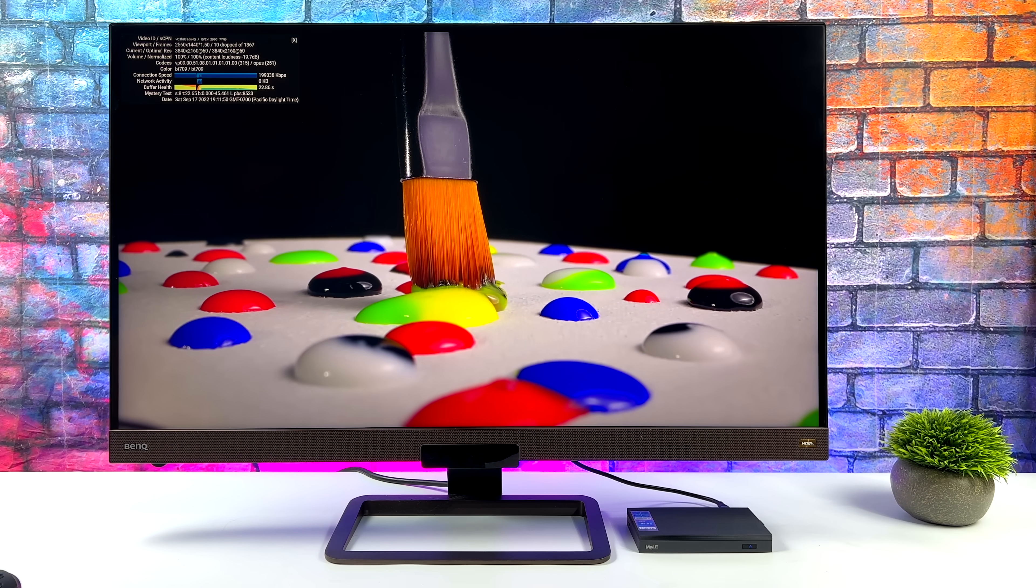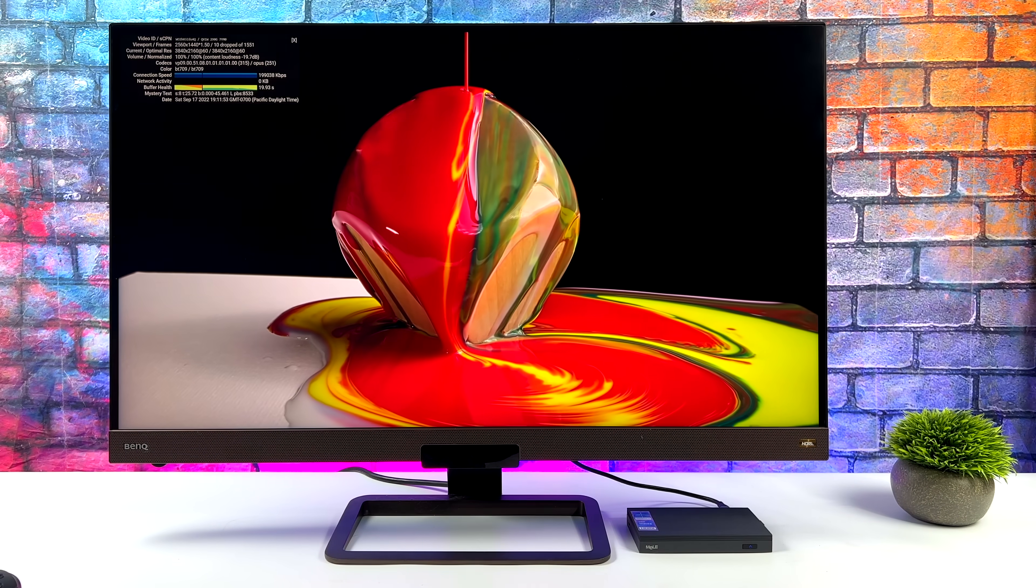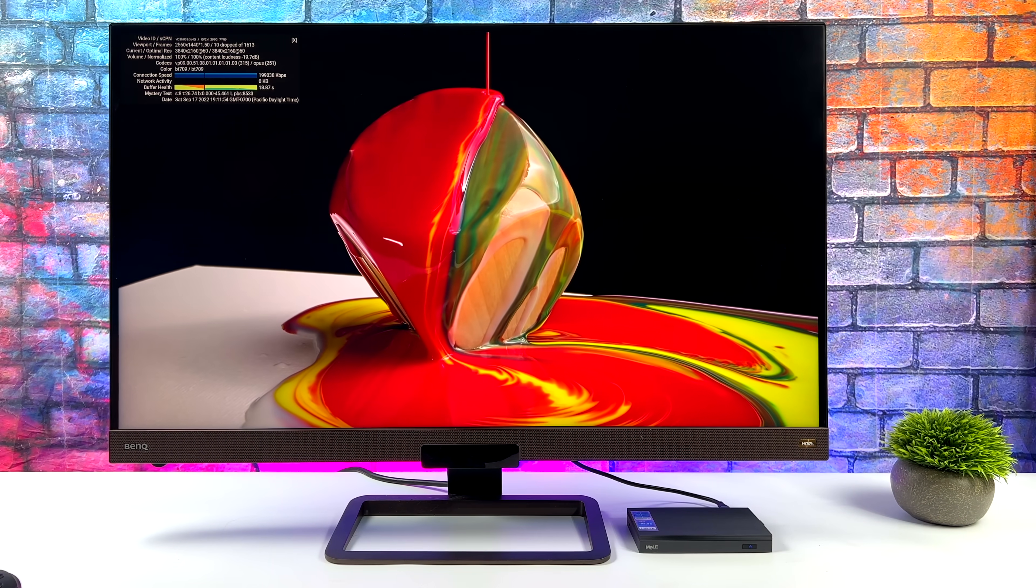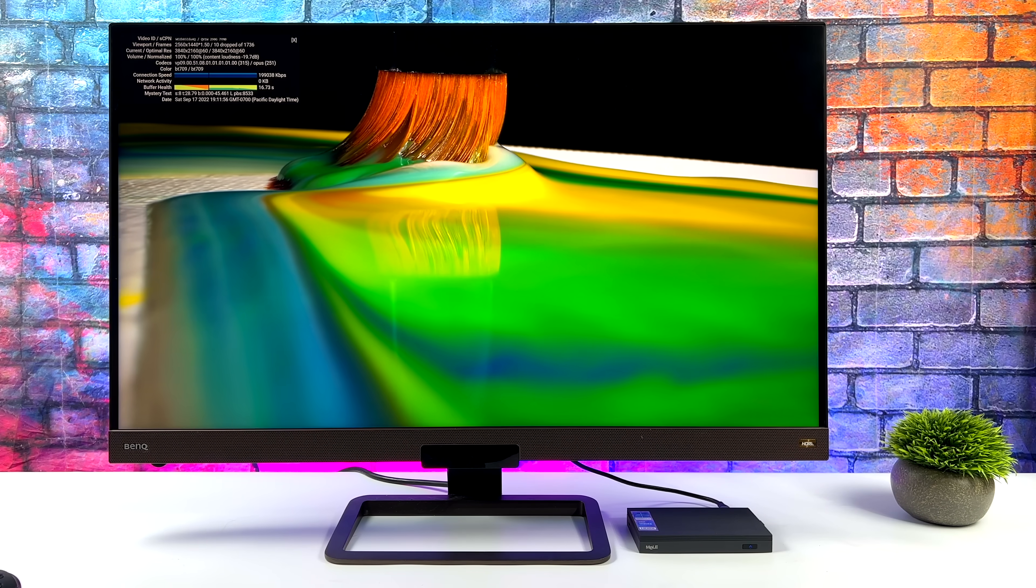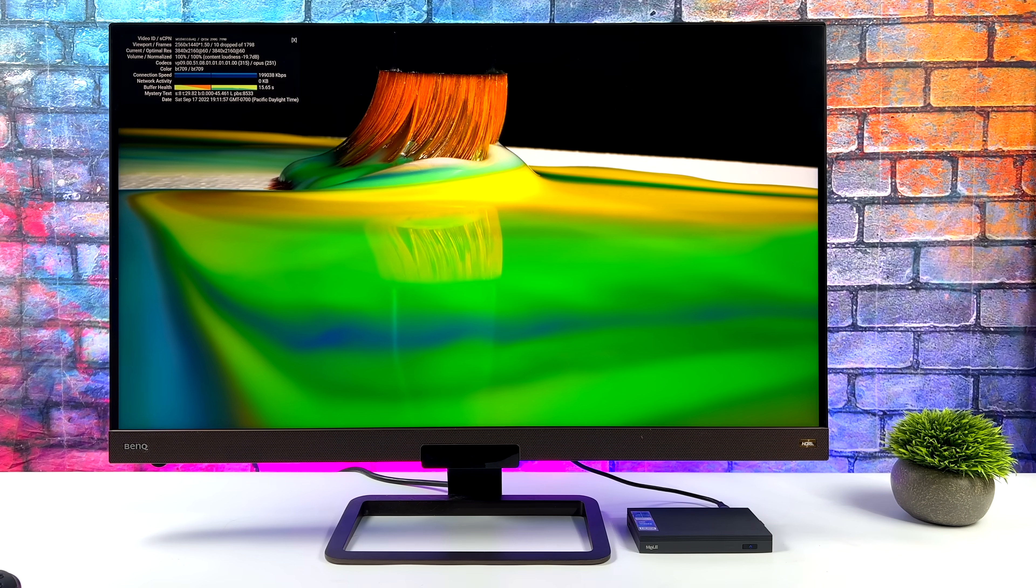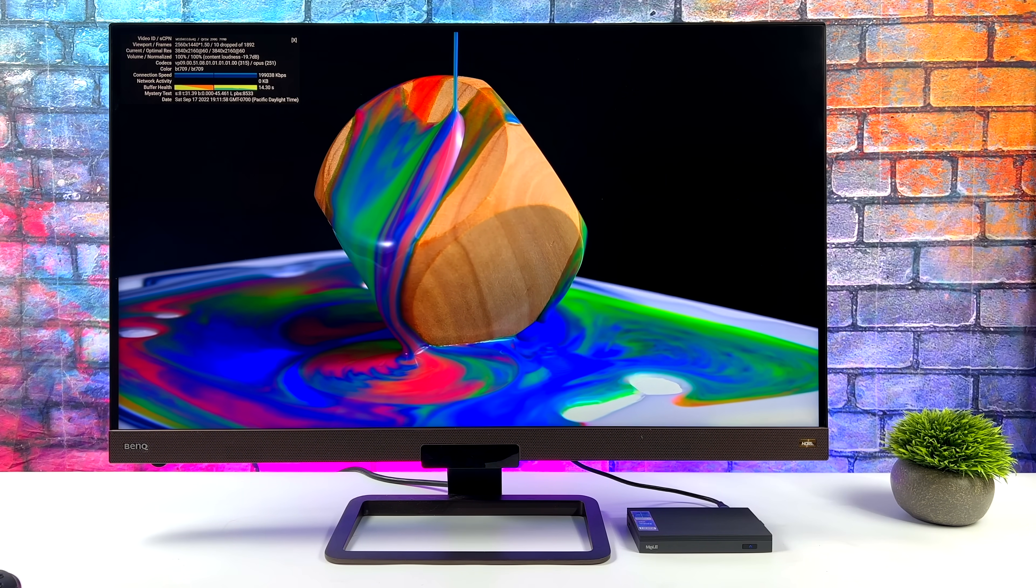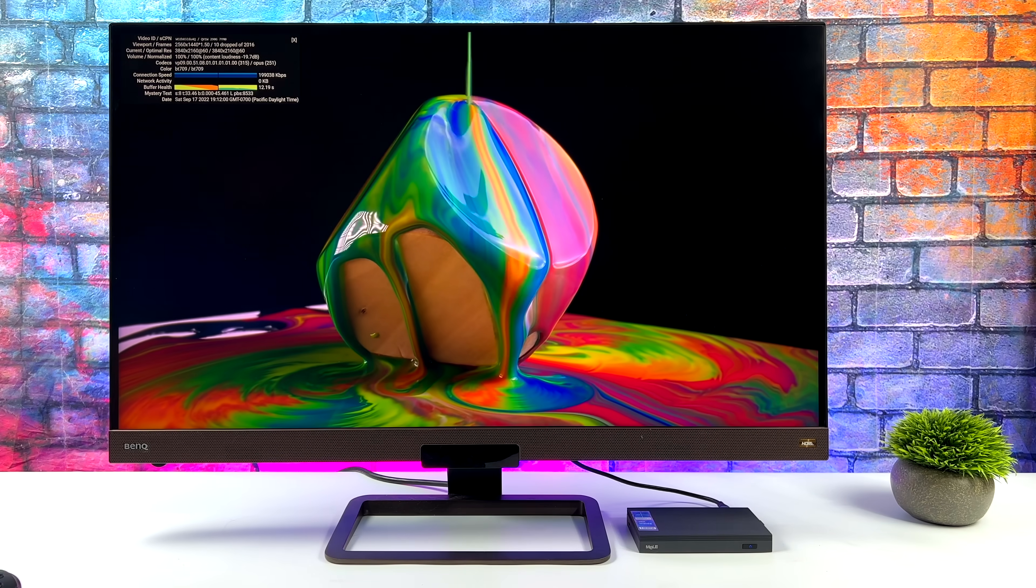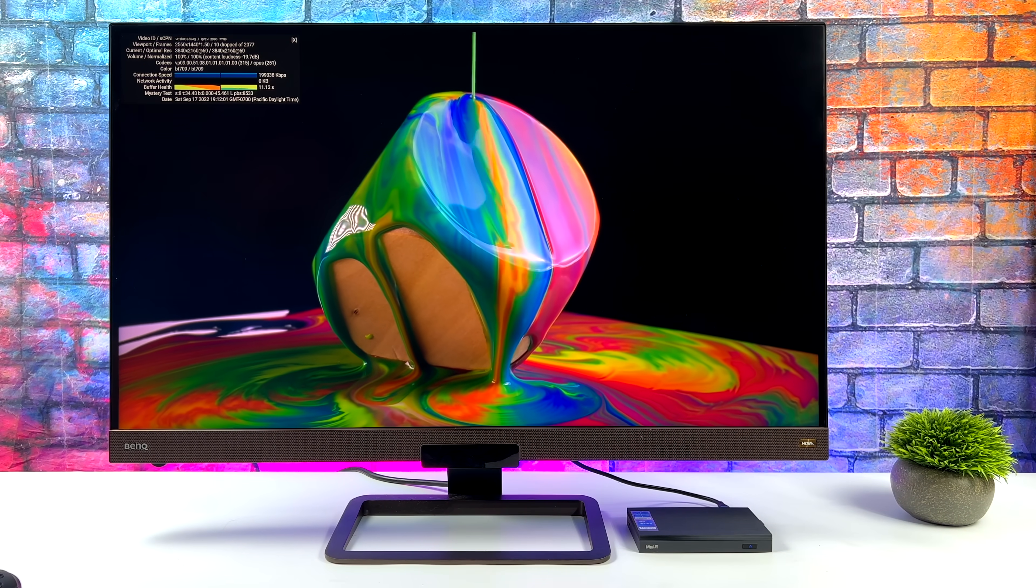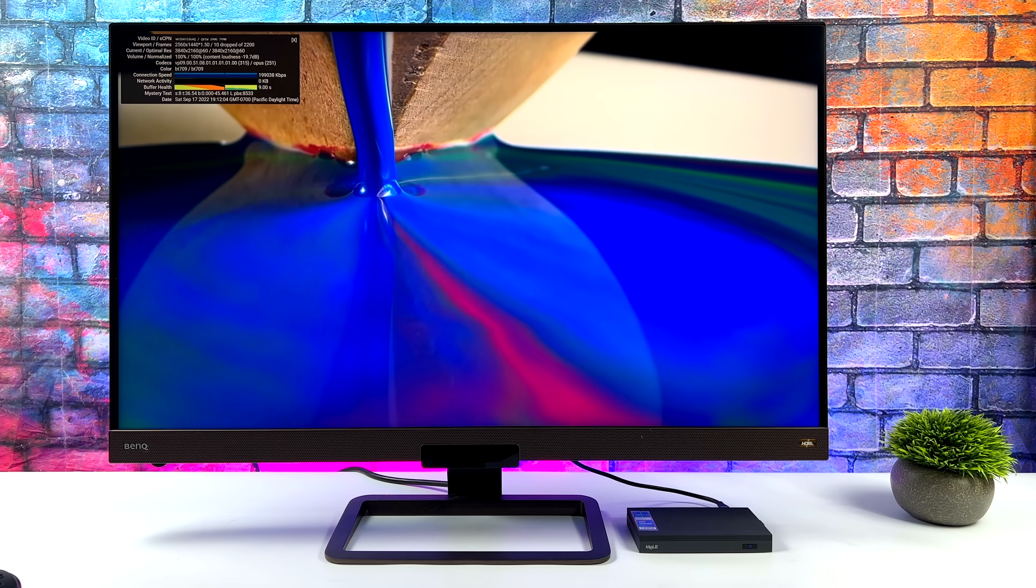But with the way this is set up right now we've only got 10 dropped frames so far and throughout the video that's all we're going to get. So it really does a great job at 4K video playback if you want to stream it or native playback from an external drive or internal.